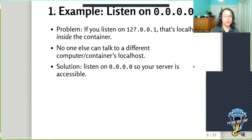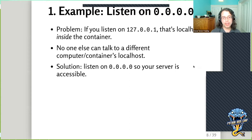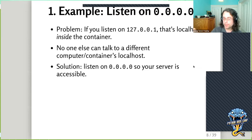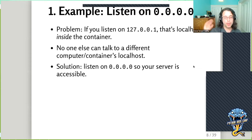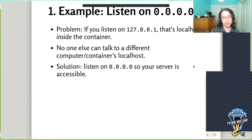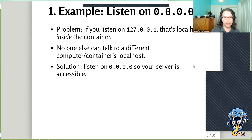The first example of something you need to do when doing your initial packaging is listening on the right interface. If you listen on 127.0.0.1, that's localhost inside the container — and just like localhost on my computer is not the same as localhost on your computer, localhost inside a container is not the same as localhost on your host machine. So if you listen on 127.0.0.1, your web application will not be accessible — you'll get a connection refused error. You need to listen on 0.0.0.0, which means all interfaces including external interfaces, so your server is accessible.